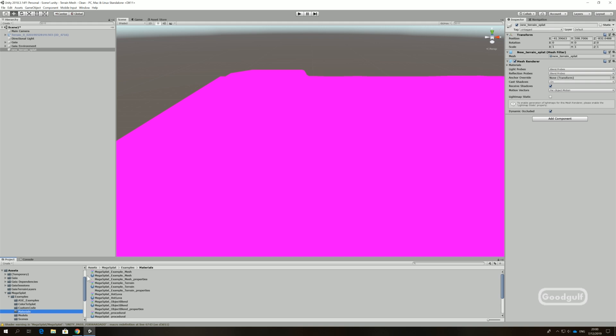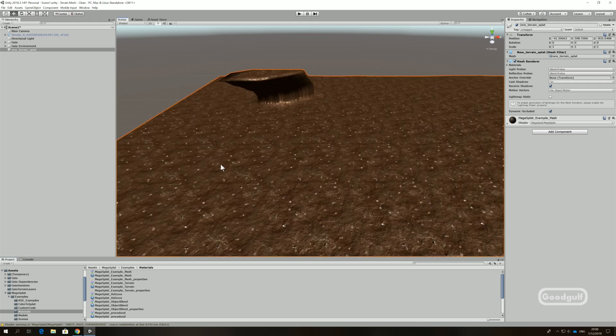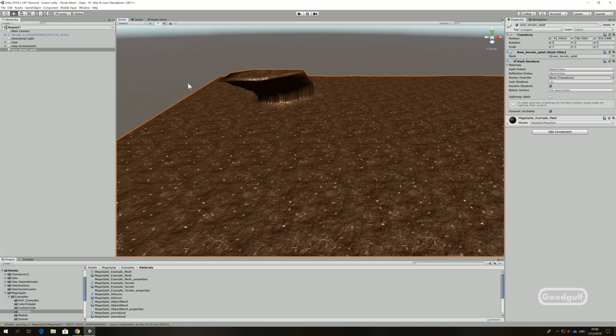Next add the Megasplat example mesh material to the mesh. Add the following mesh components to the mesh too: Mesh Collider, Megasplat Collision Info, and start painting with the Vertex Paint tool.